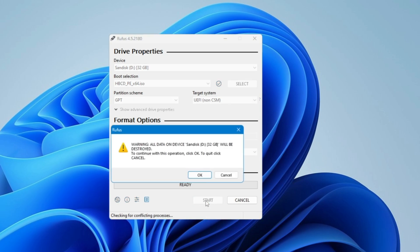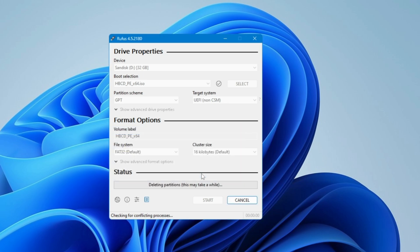It says warning, all the data on the device will be removed. So if you have any kind of data, then you have to take the data backup first and then move with this step. Click on OK and it will take some time, probably a minute or two, so you'll have to wait until the bootable USB has been created.